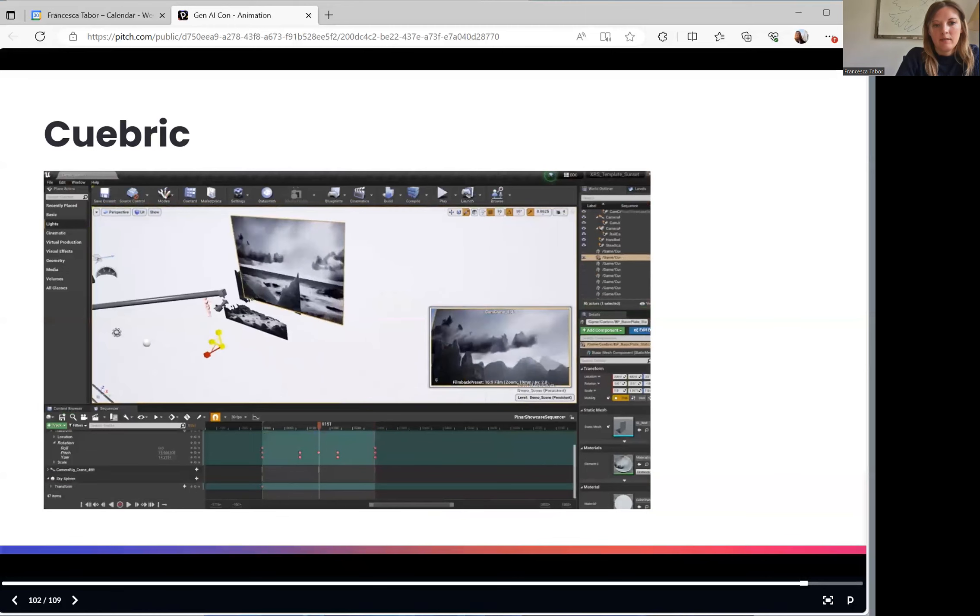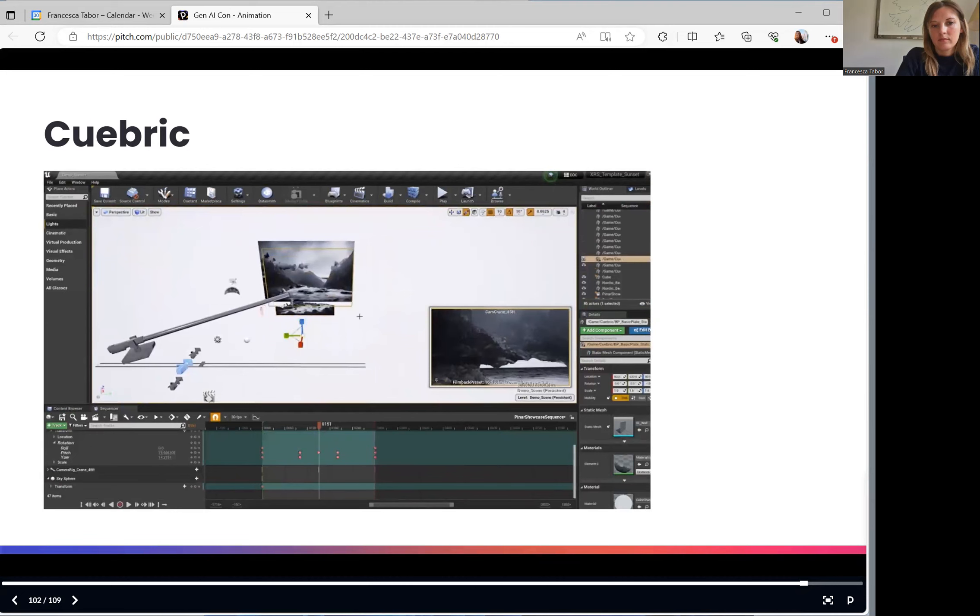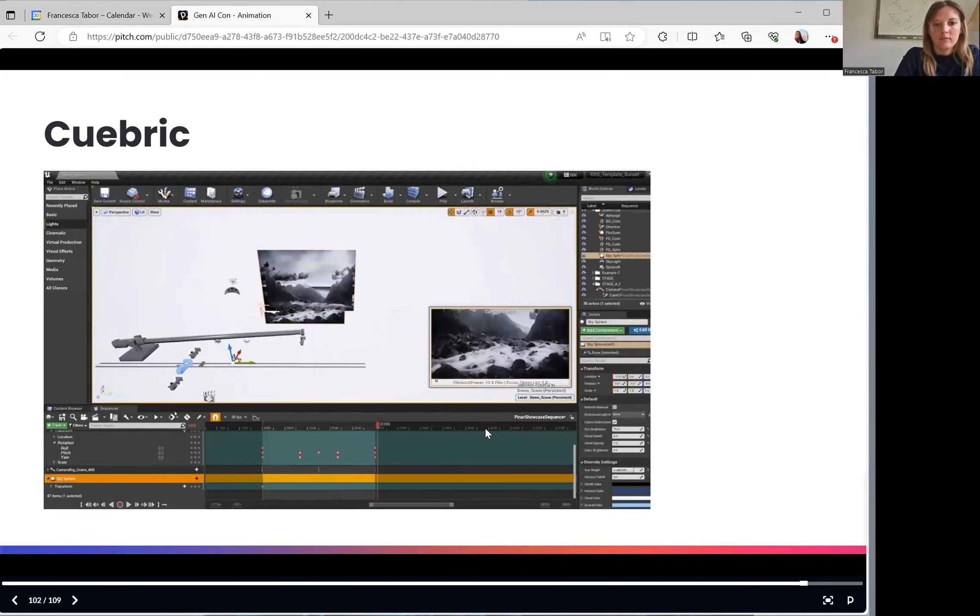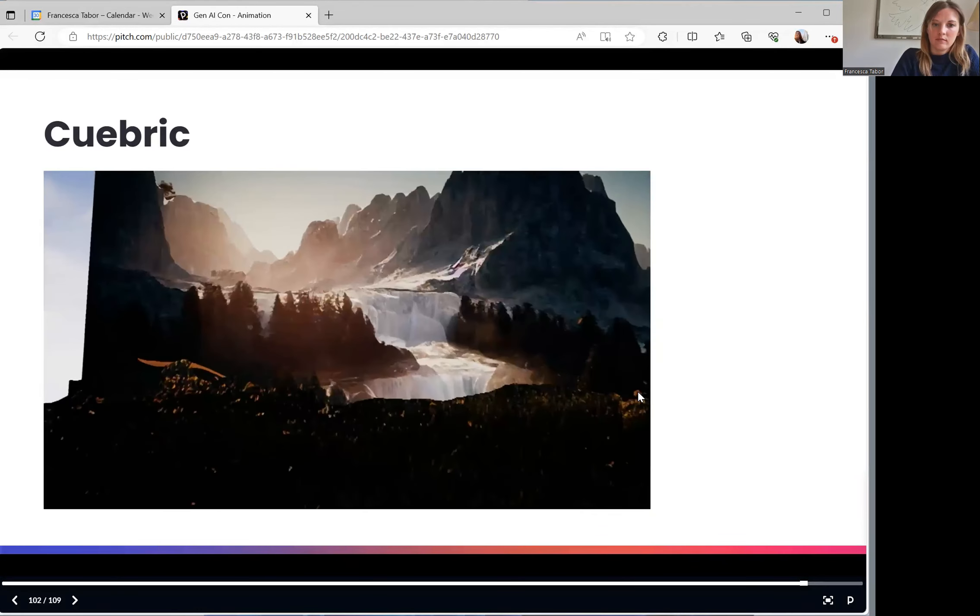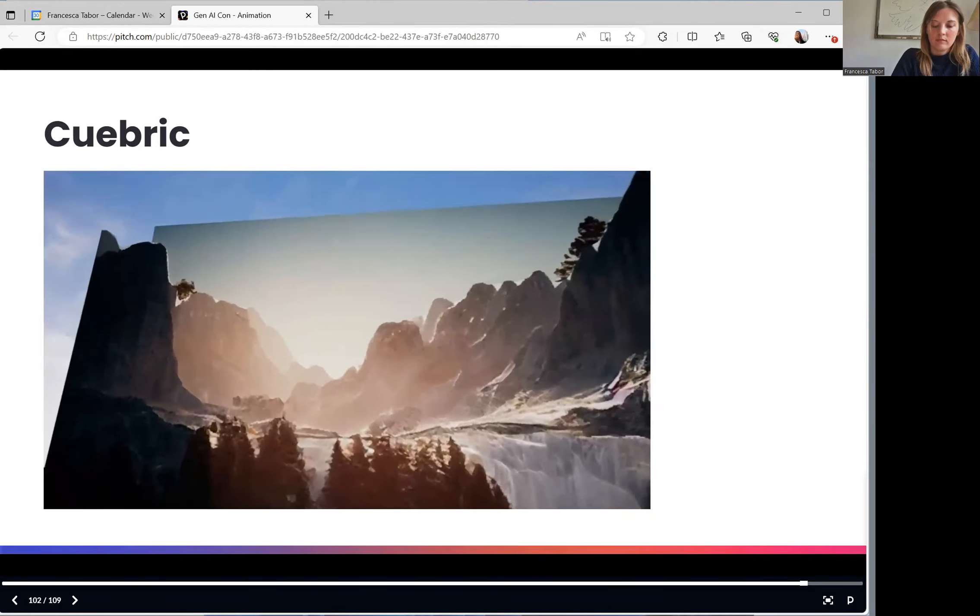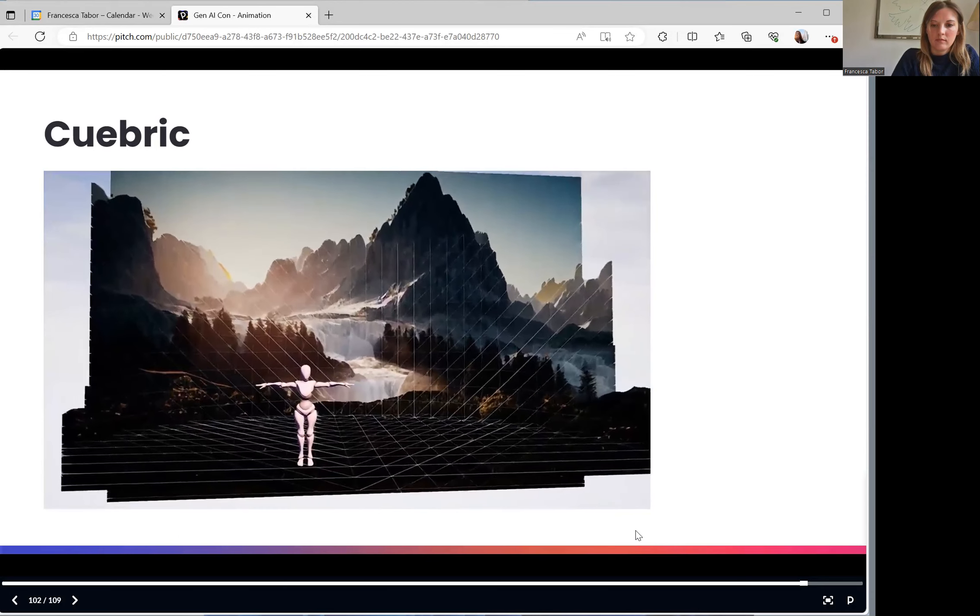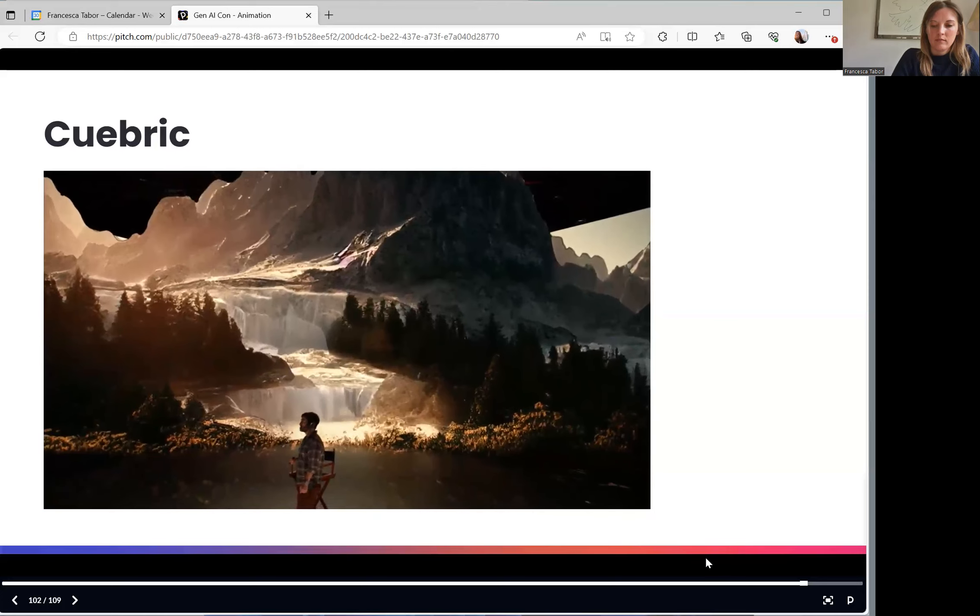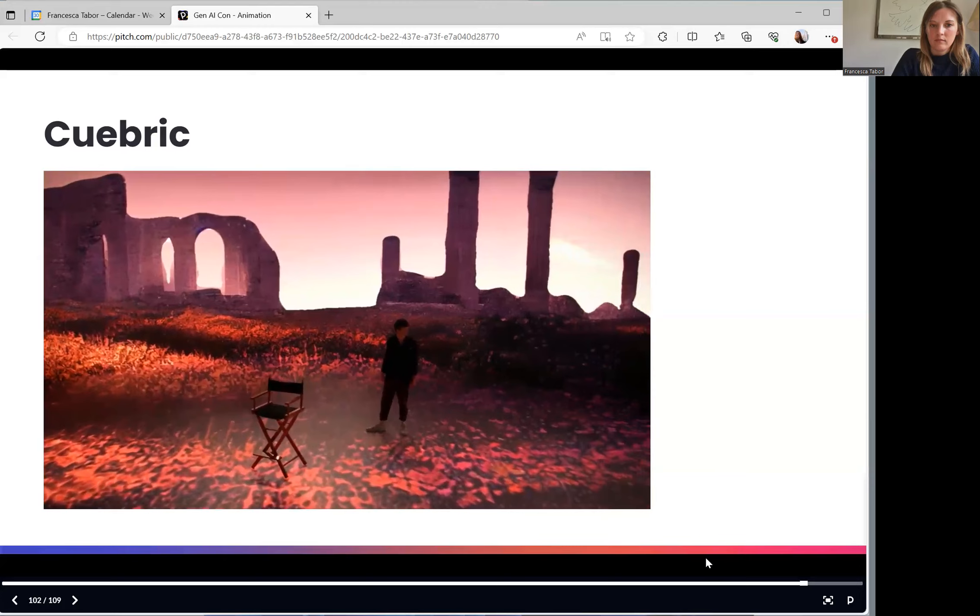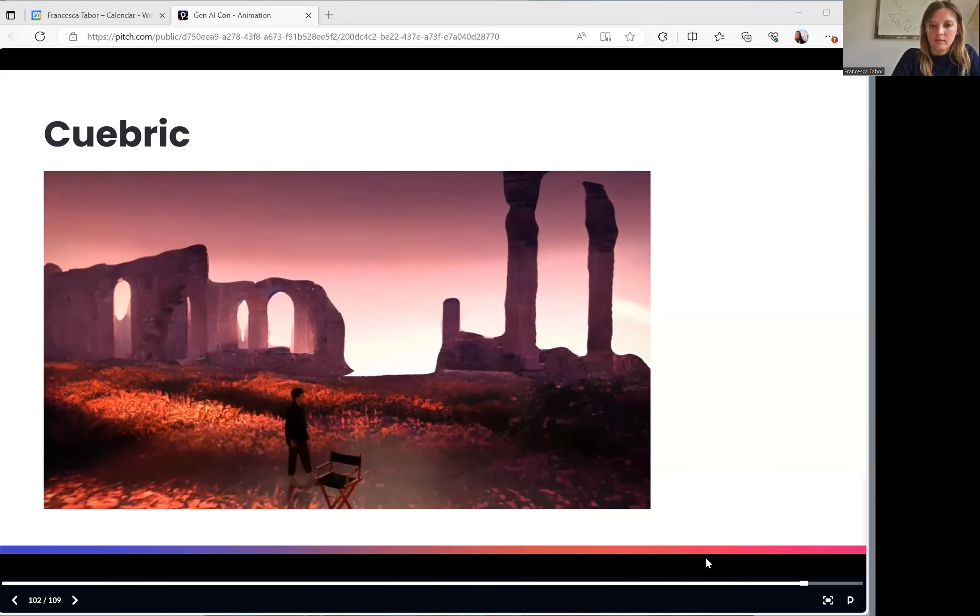So there you have it. That's the end of my presentation on animation and generative AI.